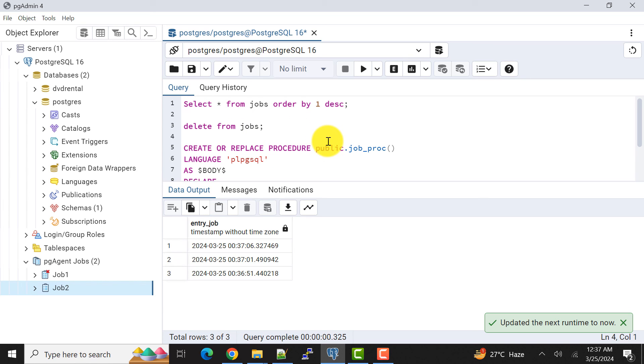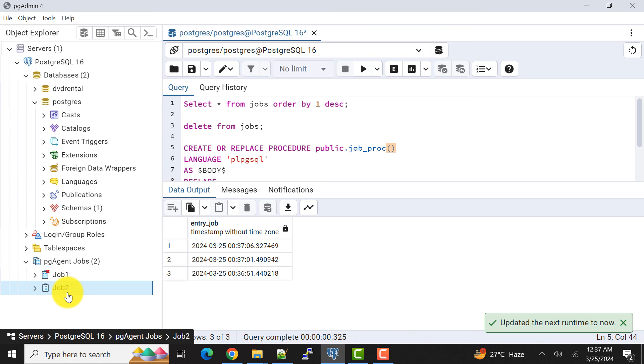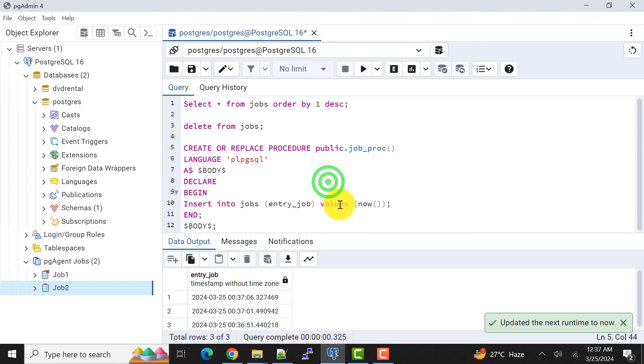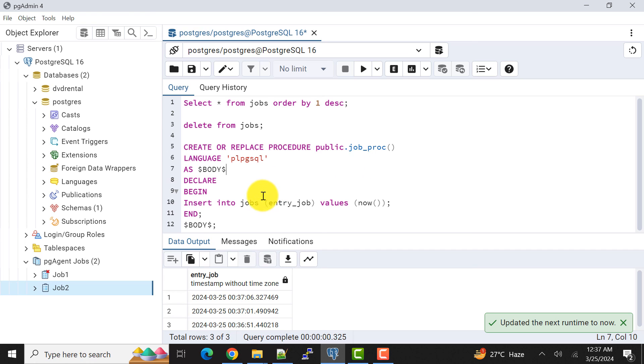This is how we execute our stored procedure through pgAgent job. We can simply call other procedures or if you have any parameter you can pass any parameter in the job call.